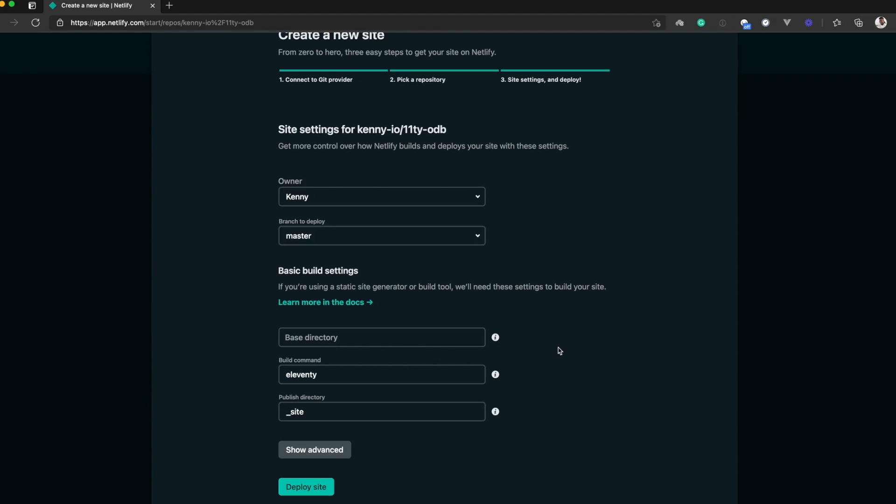Then the build command is the command that Netlify will run to build your site before deploying it. As you can see, it is already prefilled because Netlify detects most frameworks and prefills these settings for you.